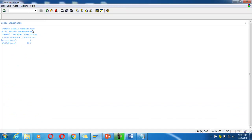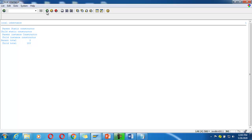Parent static constructor is called first, then child static constructor, then parent instance constructor, then child instance constructor. After that: parent total, then child total.